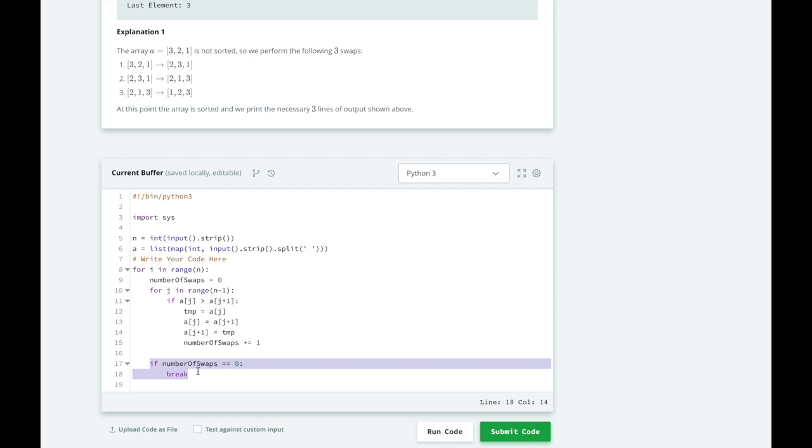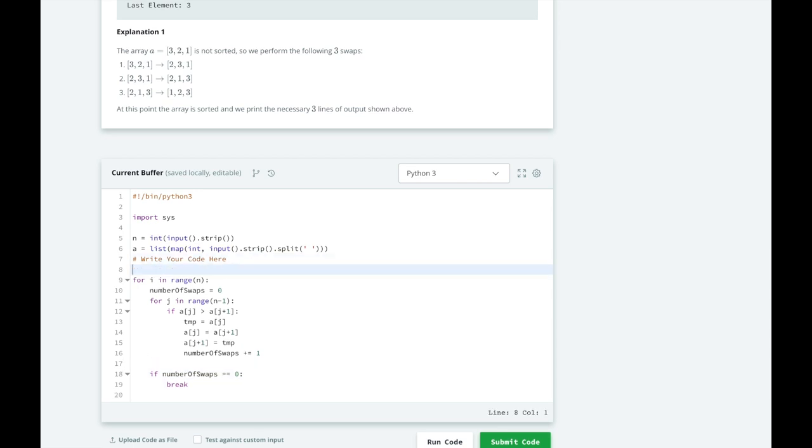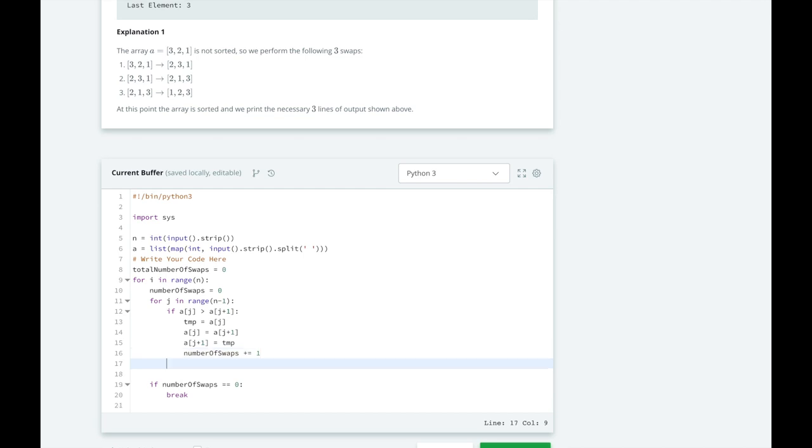So how do we keep track of the total number of swaps done in this algorithm? We're going to implement a variable called total number of swaps before the for loop starts. And after each traversal, we're going to increment total number of swaps plus the number of swaps in this traversal.